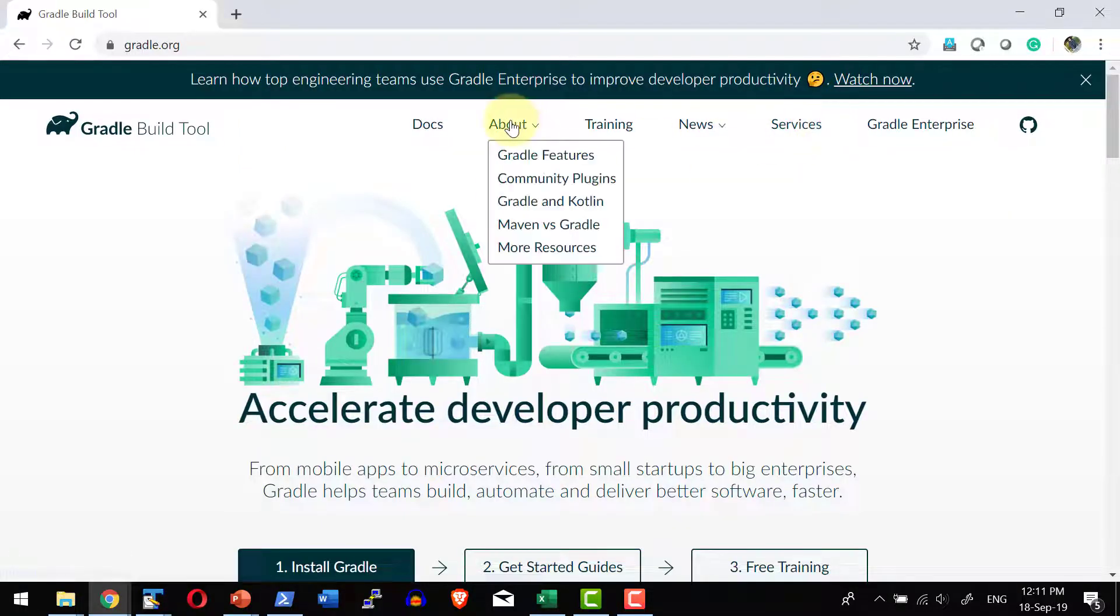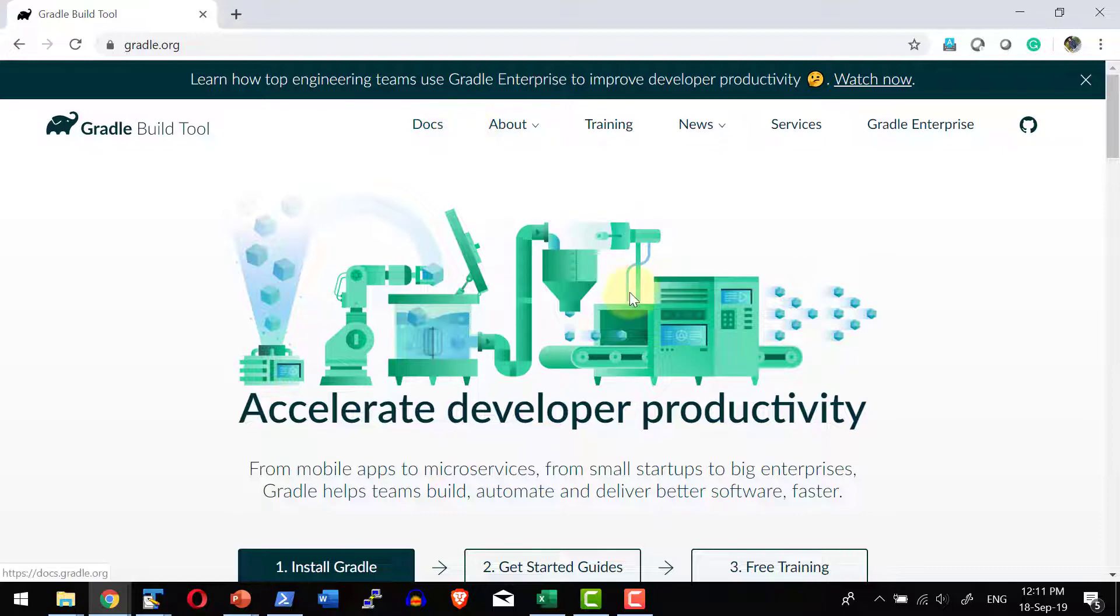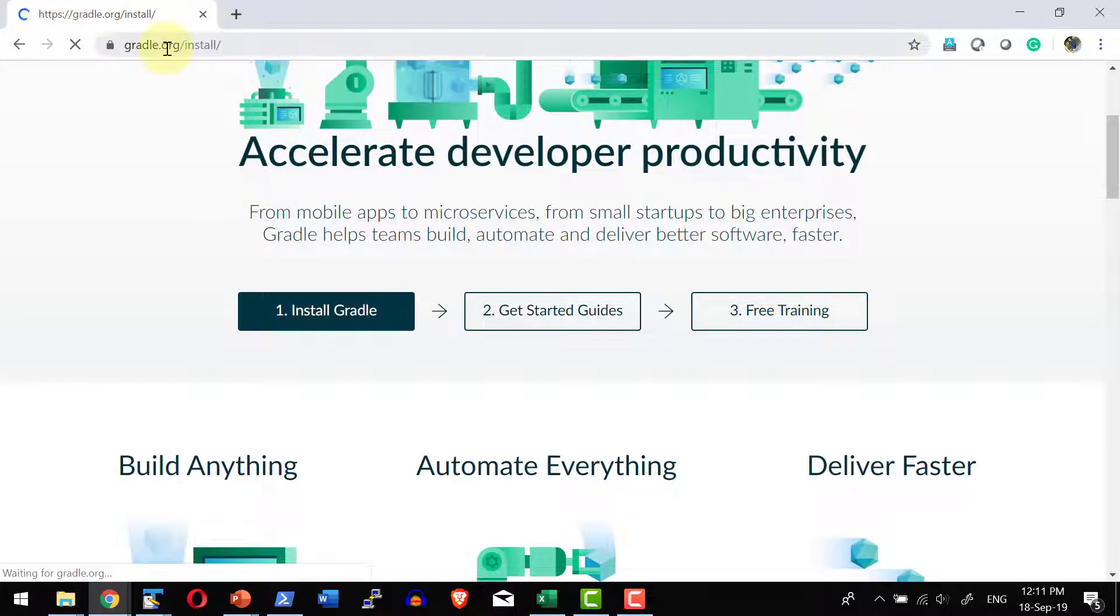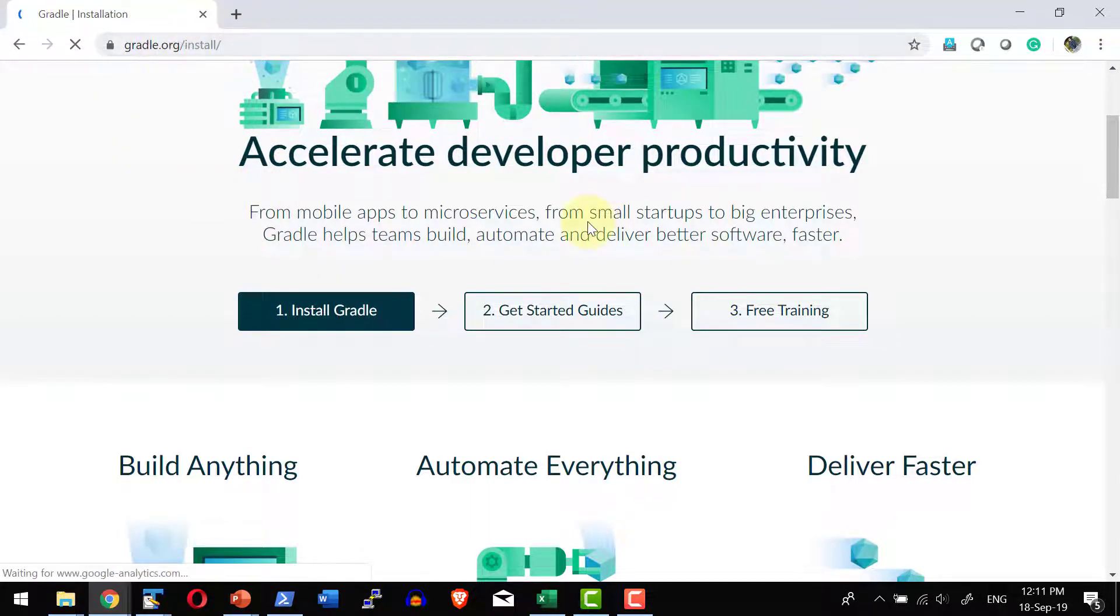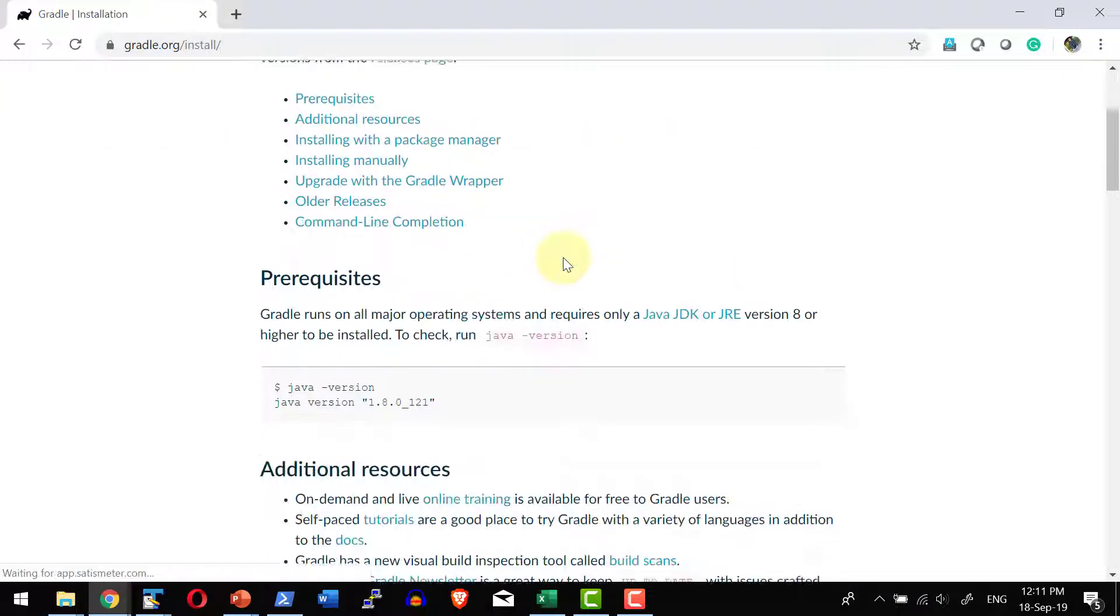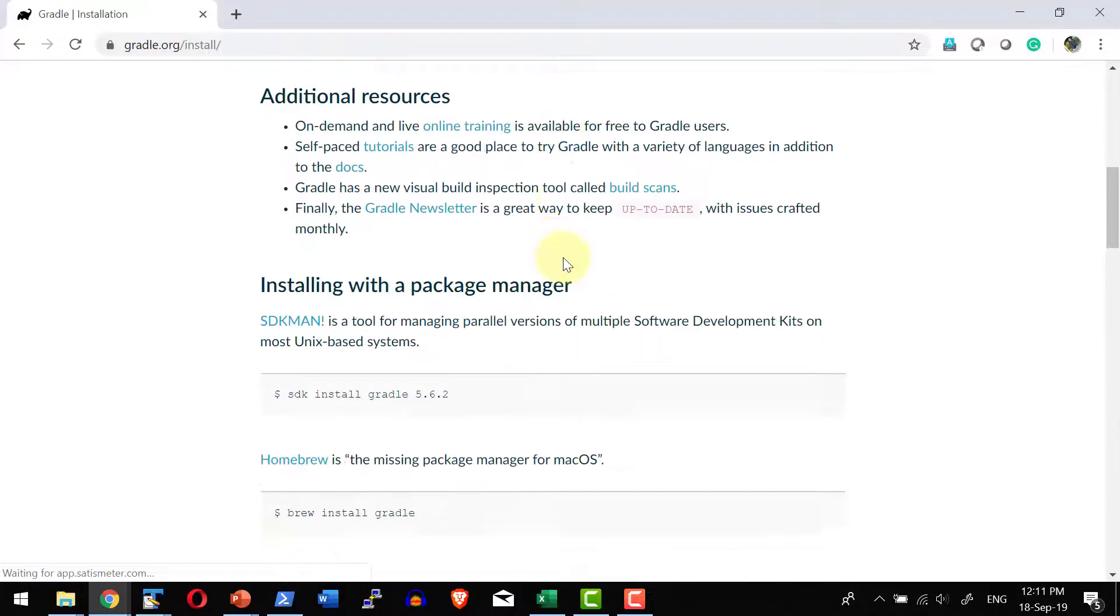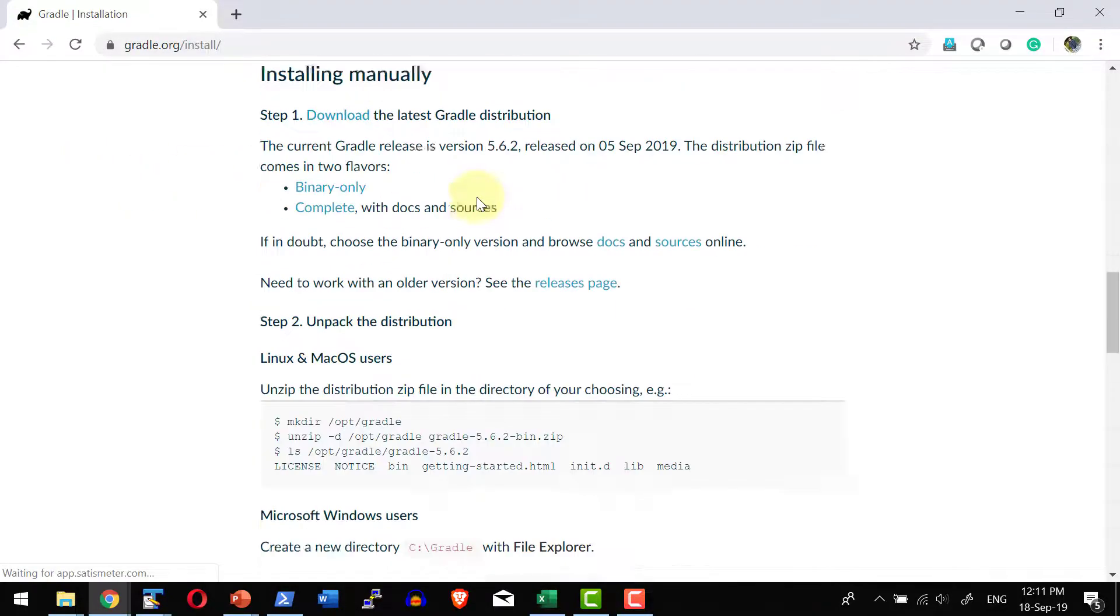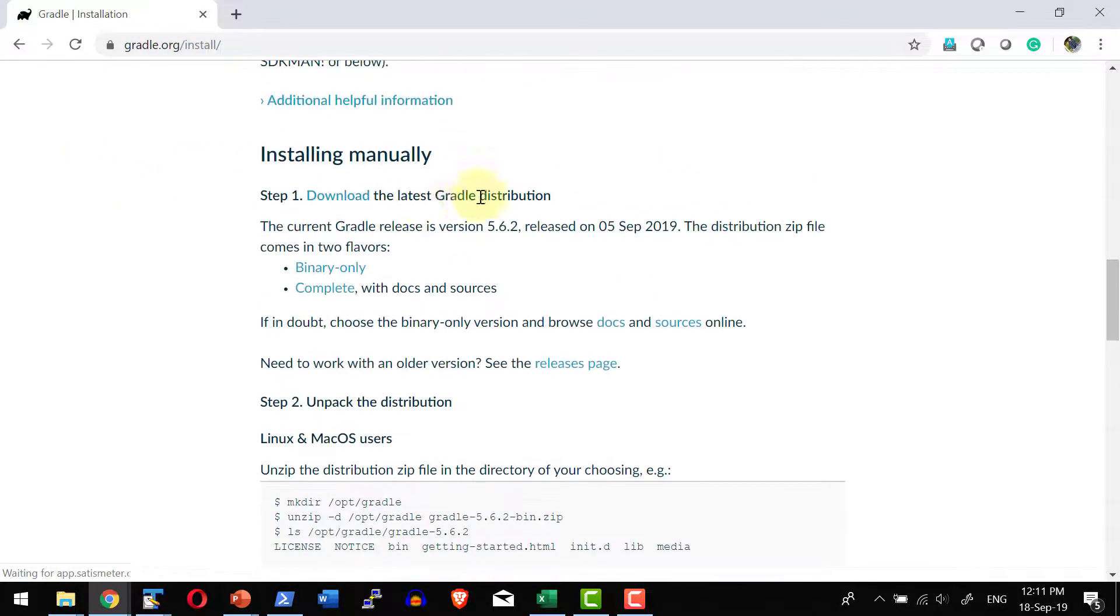All I can do is get into the install Gradle page within the website and it provides all the options in terms of installing it in various operating systems. The base requirement is Java 8.